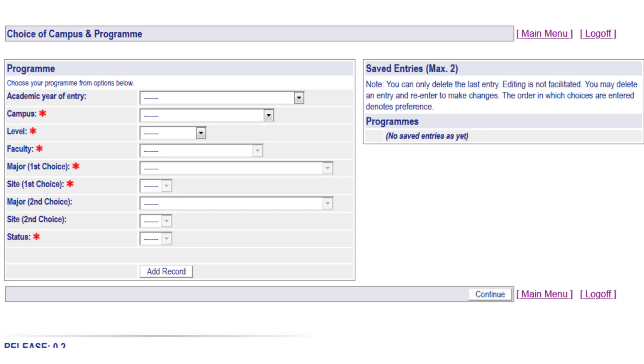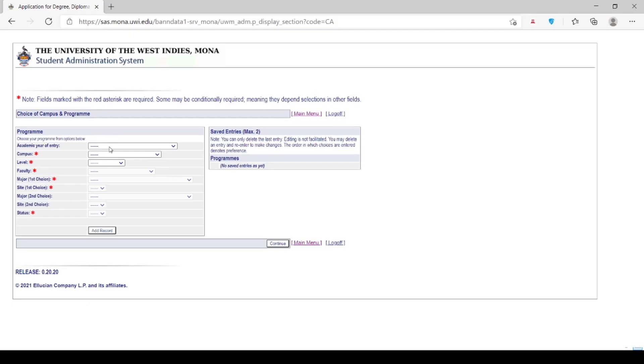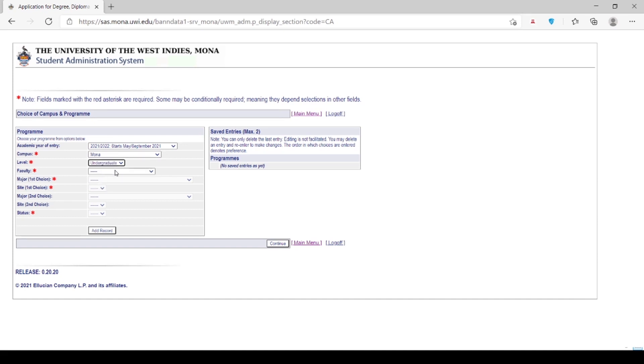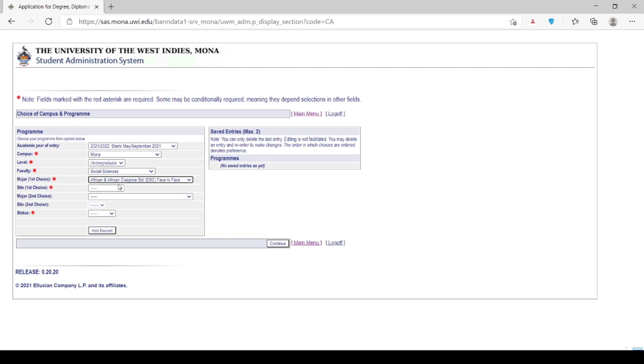Choice of Campus and Program. Note: fields marked with the red asterisk are required. Please use the drop-down arrow to select the campus you wish to attend. It is very important that you select the undergraduate level to see the undergraduate programs that are opened for applications. Should you select the graduate level, only postgraduate programs will be seen. Selecting the incorrect level will result in your application not being processed in a timely manner.